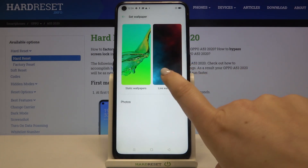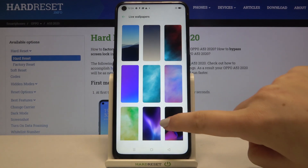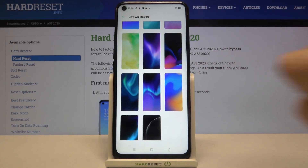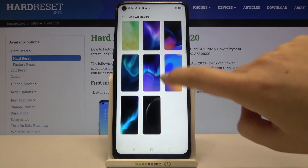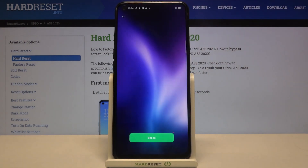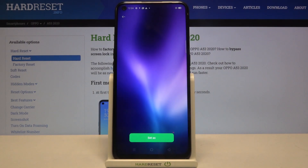Let me pick something from live wallpapers — simply tap on the album you want to use and find the wallpaper you want to set. If you want to check the preview, just tap on it, and as you can see, here we've got the preview.